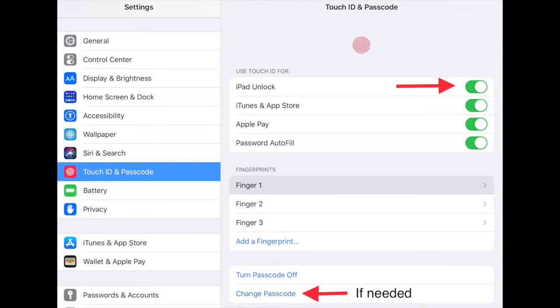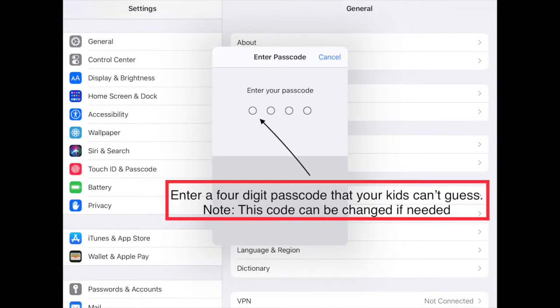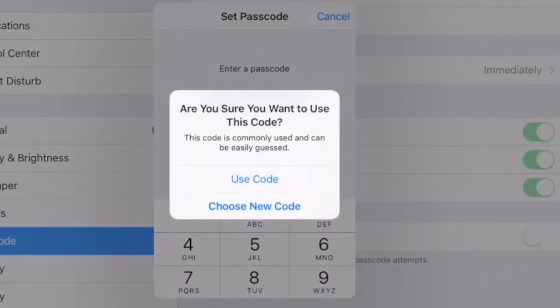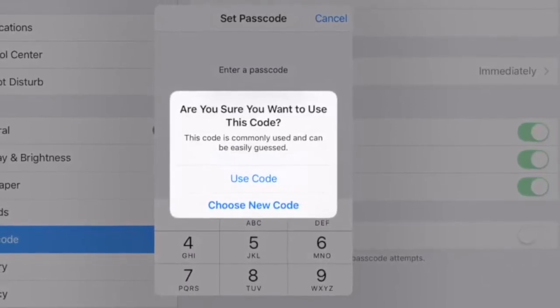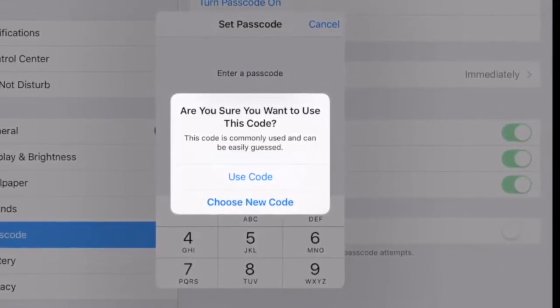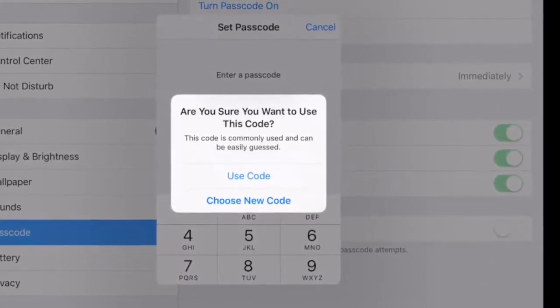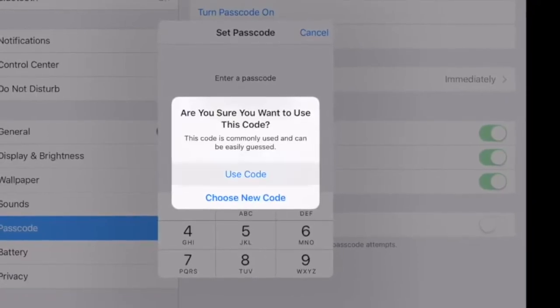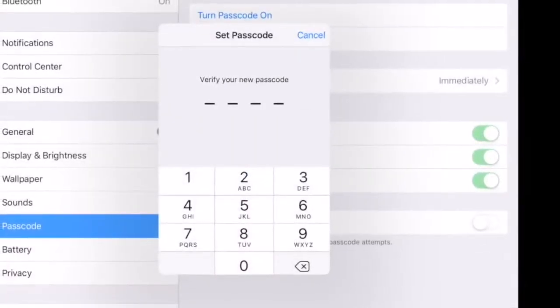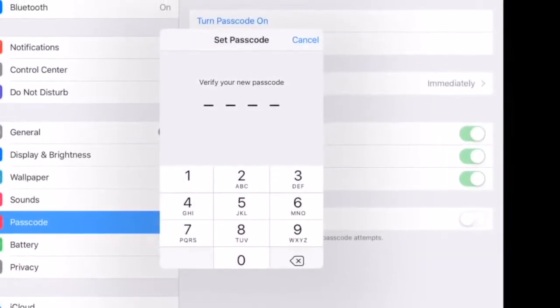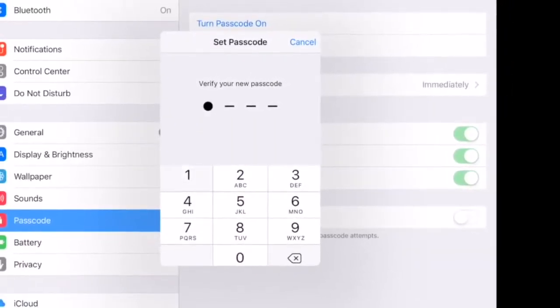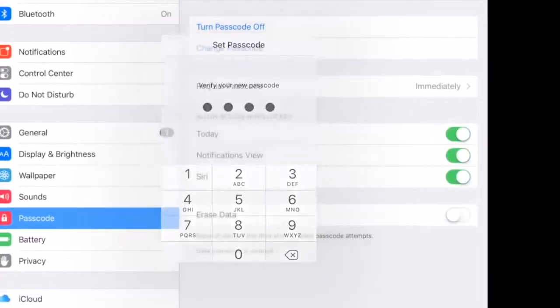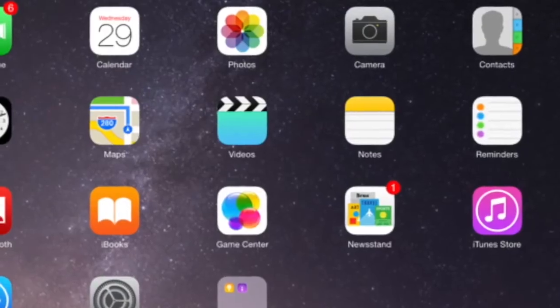If you don't already have a passcode set up on your device, you'll be prompted to create one. You'll then be asked to confirm if you want to set that passcode or create a new one. You'll say use that code and you'll lastly be asked to verify that code by typing it again.